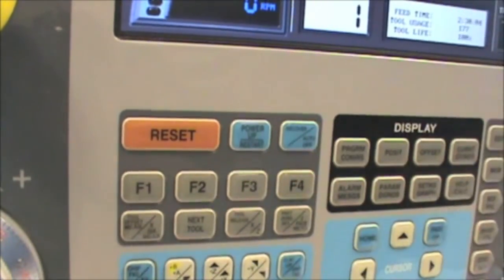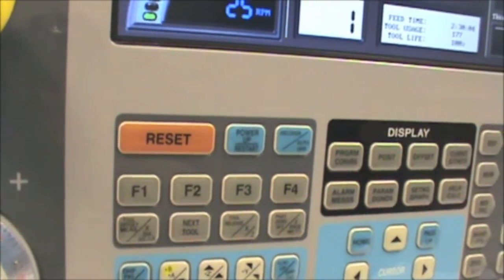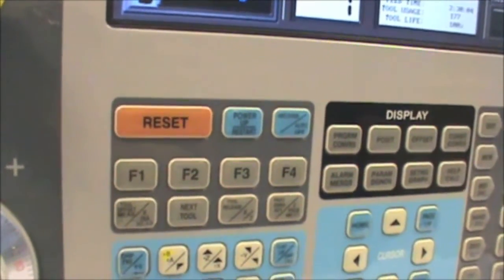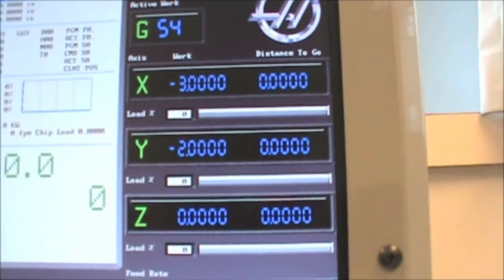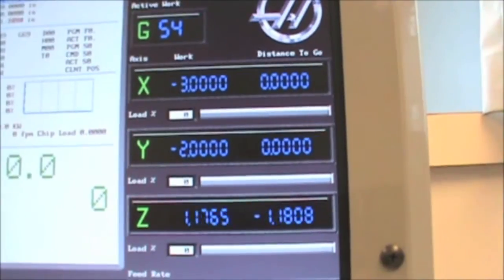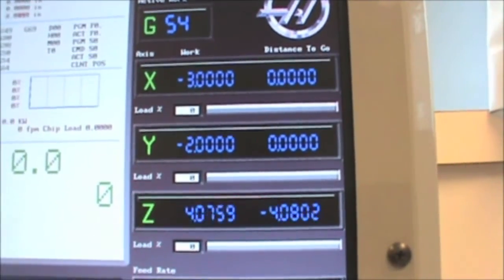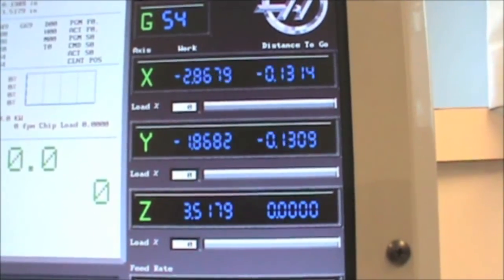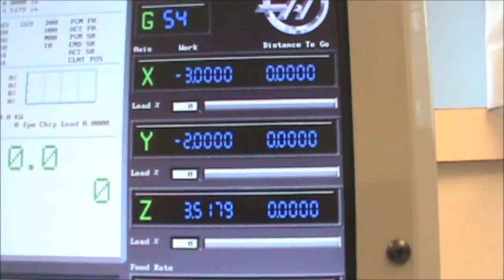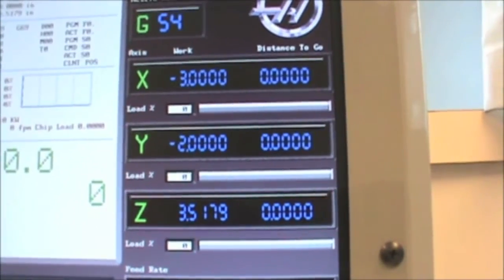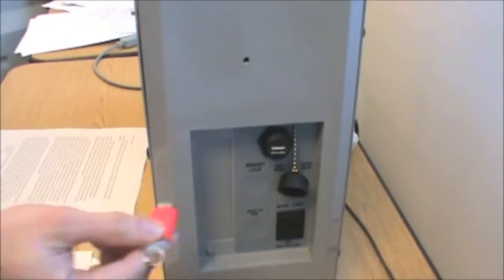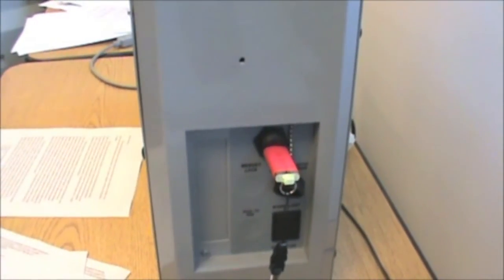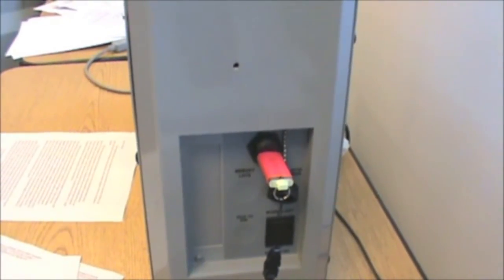Press the button labeled Power Up Restart to send the simulation to the home position. You will notice the values of X, Y, and Z changing as the controller simulates moving to the home position. Once the controller is in the home position, you can load your program. Start by loading the USB drive with the desired program into the appropriate slot.